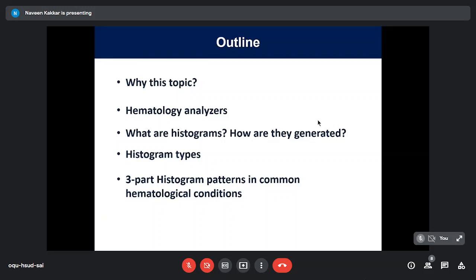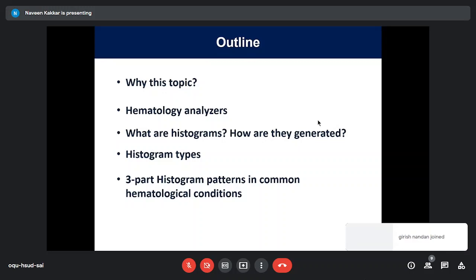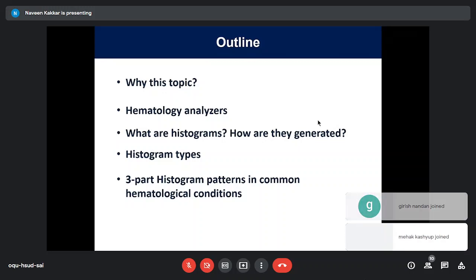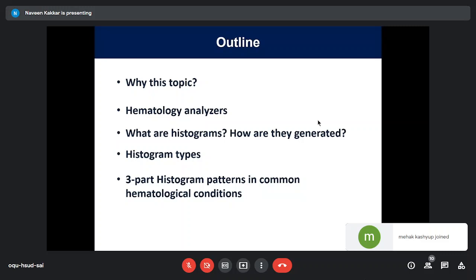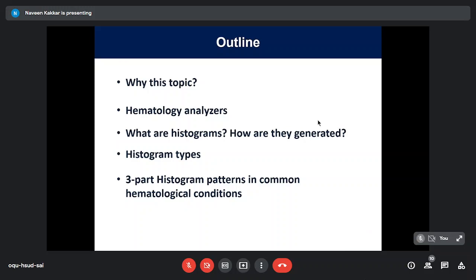I'll try to keep this interesting with less theory and more of what I've practically seen. The outline of this talk: we will discuss why this topic was chosen, a bit about hematology analyzers and how they work — especially the three-part — what histograms are and how they are generated, histogram types for red cells, white cells, and platelets, and my main thrust will be on three-part histogram patterns in common hematological conditions. A disclaimer: almost all cases except probably one are from our own collection.